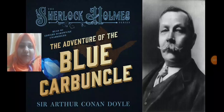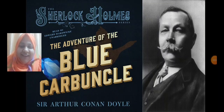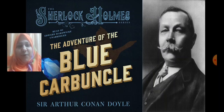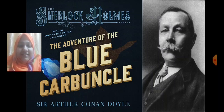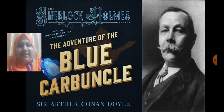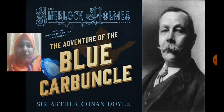Very good morning students, I hope everyone is doing really well. Since the time of revision is going on, let us revise the chapter — The Adventure of the Blue Carbuncle.